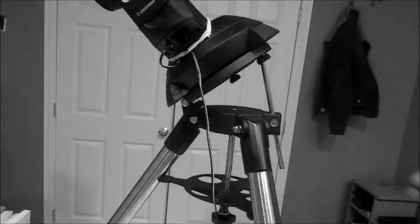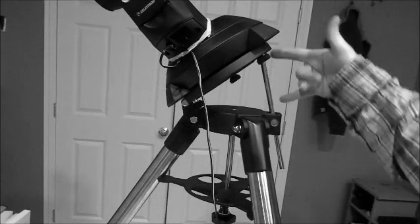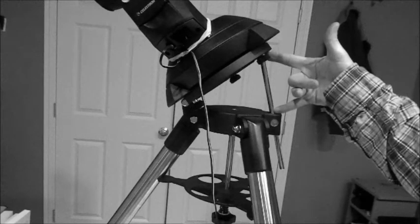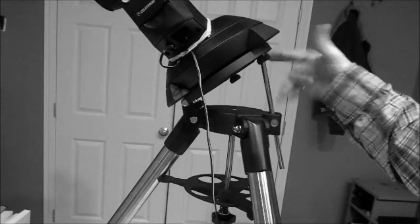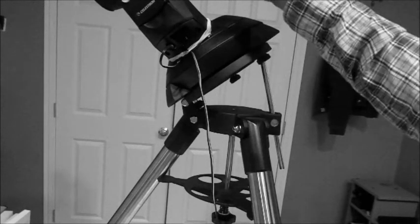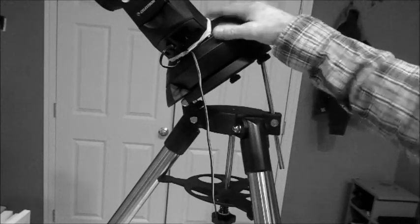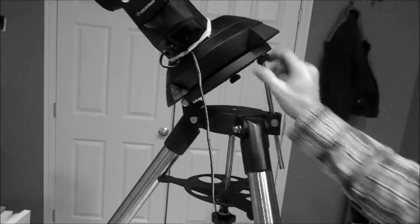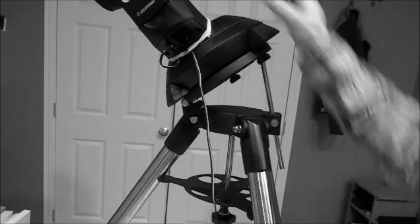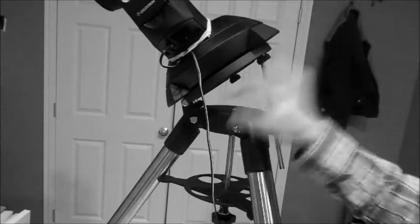Now with my wedge adjusted appropriately, I mount the telescope onto the wedge. This is kind of heavy, so that's kind of hard.